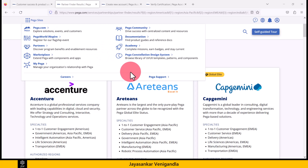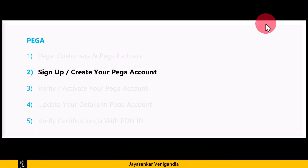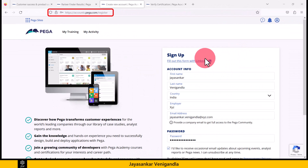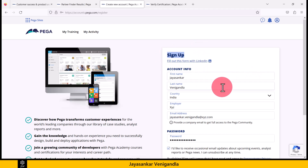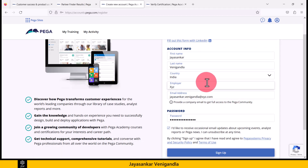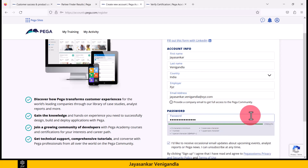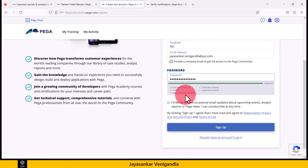These are the different Pega sites available. I recommend you to explore these different Pega sites to have some basic understanding about what is available in each. Now we'll see how to sign up or create your Pega account. Go to the third link. You can fill out the sign-up form either by using your LinkedIn profile or by entering the details manually. Make sure you enter your employer name, your official email address, and choose a password that satisfies the listed conditions.